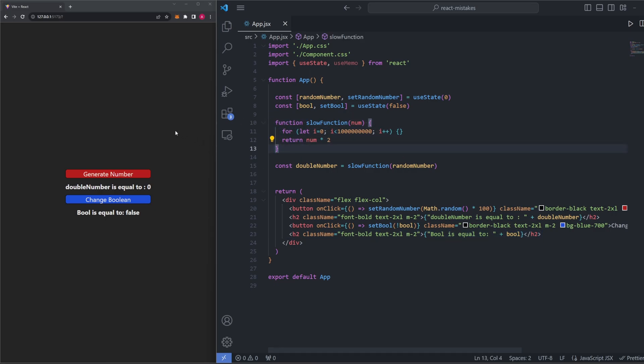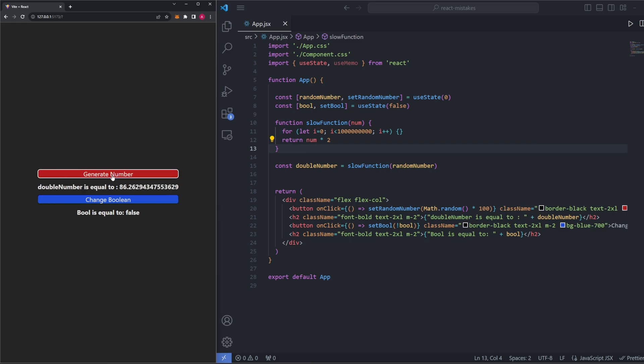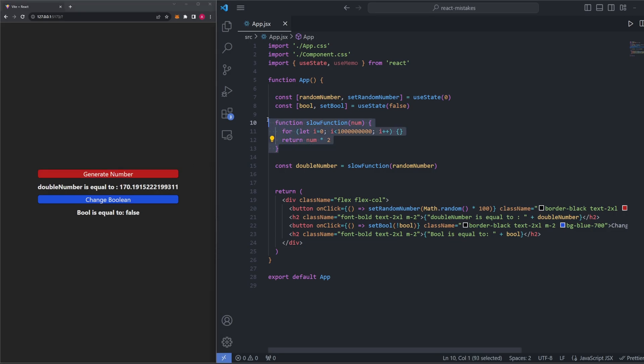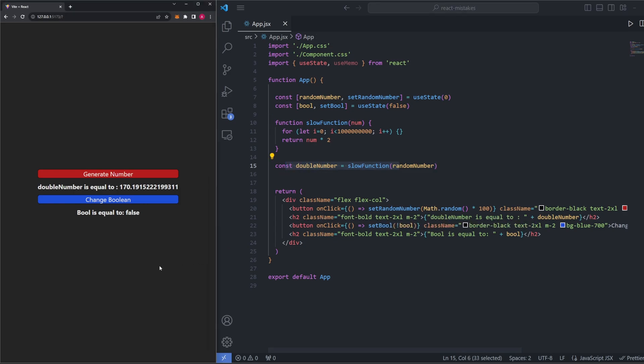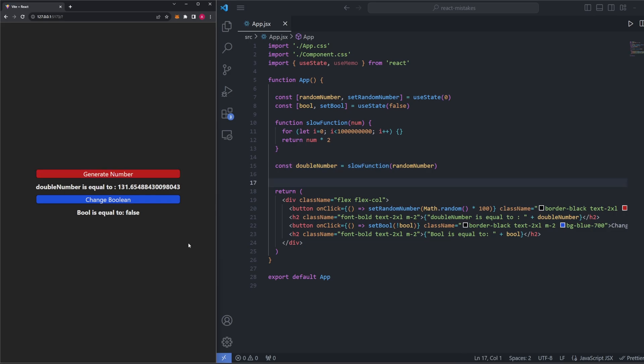Now, if we look over to our site here and click the button to generate our number, notice how it takes the page a minute before it actually spits it out. So when this button is clicked, our number is updated, which then re-renders the component. When the component is re-rendered, we are also calling this slow function again and then storing it in double number right here. The program lags because the function is slow and can't compute instantly. And it makes sense that we want to re-render this function each time, because each time we click this button, we do want to generate a new number.